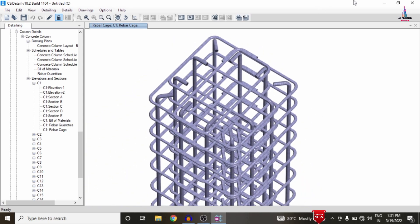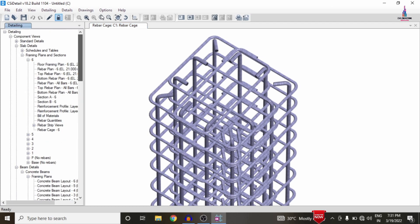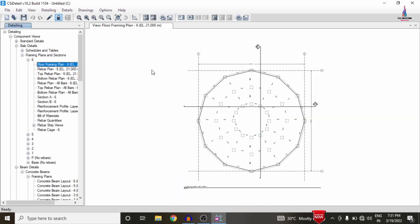This is the complete process of analysis and design of a circular shape structure using ETAB software. If you have any queries about this video, please text your questions in the comment box below and I will try to answer them. Thank you.